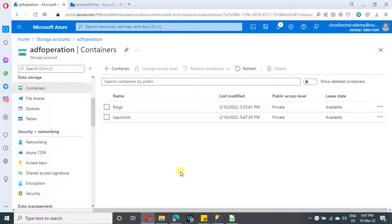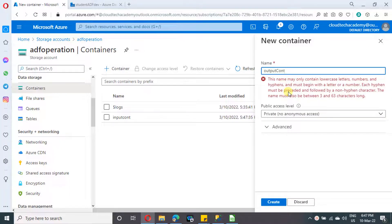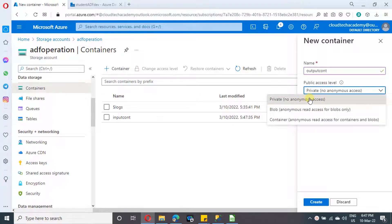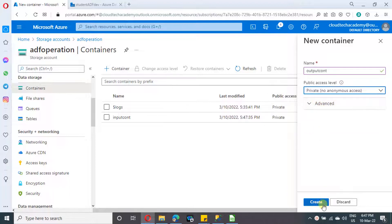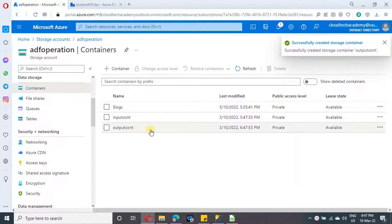Now we are going to create one output container and one output dataset. Click on the icon to create a container. In the popup, type the container name — I'm going to type output container, which should be in lowercase. Here you have an option to select the access level. Since we are going to access with an access key, I'm going to set it as Private. Now let's switch back to our Data Factory.